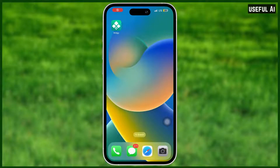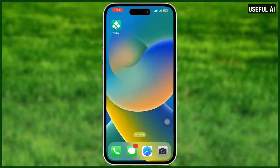Hi there! Today I'm going to show you how to make a transparent background for your widget using the Wigi widget app. But before we proceed, can you please subscribe to this channel and like this video? Without further ado, let's begin.